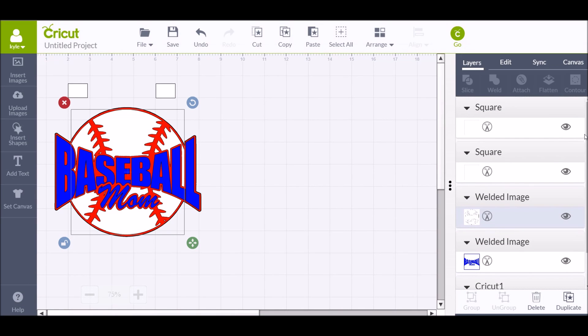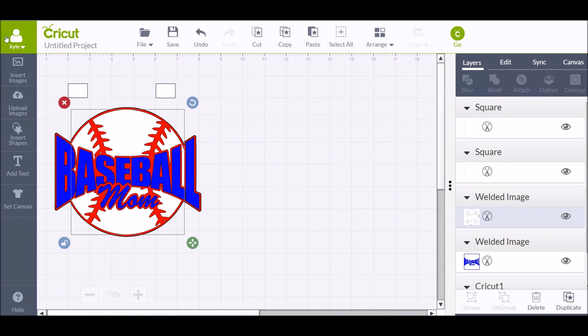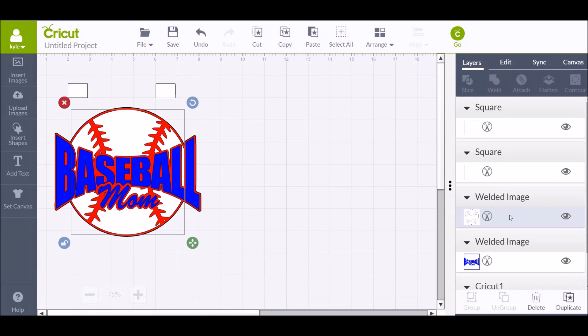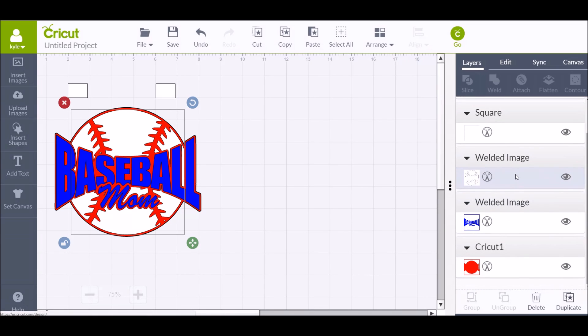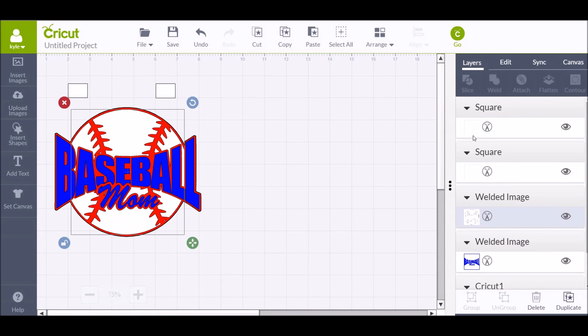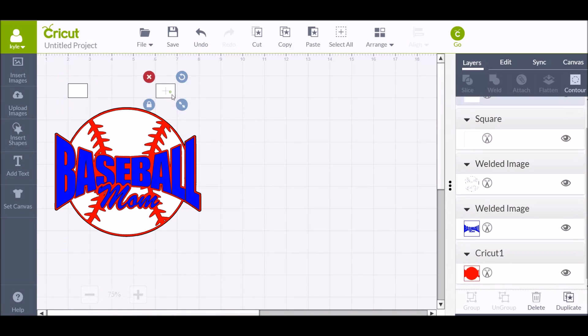Okay, if you've seen the video of me layering the baseball mom decal, a lot of people asked if I could show them how to get the registration marks for each layer. So here we go. What I have here is three layers: the white, the blue, and then the red. And then two squares here and here. Each square is individual, and then each layer is welded to itself.